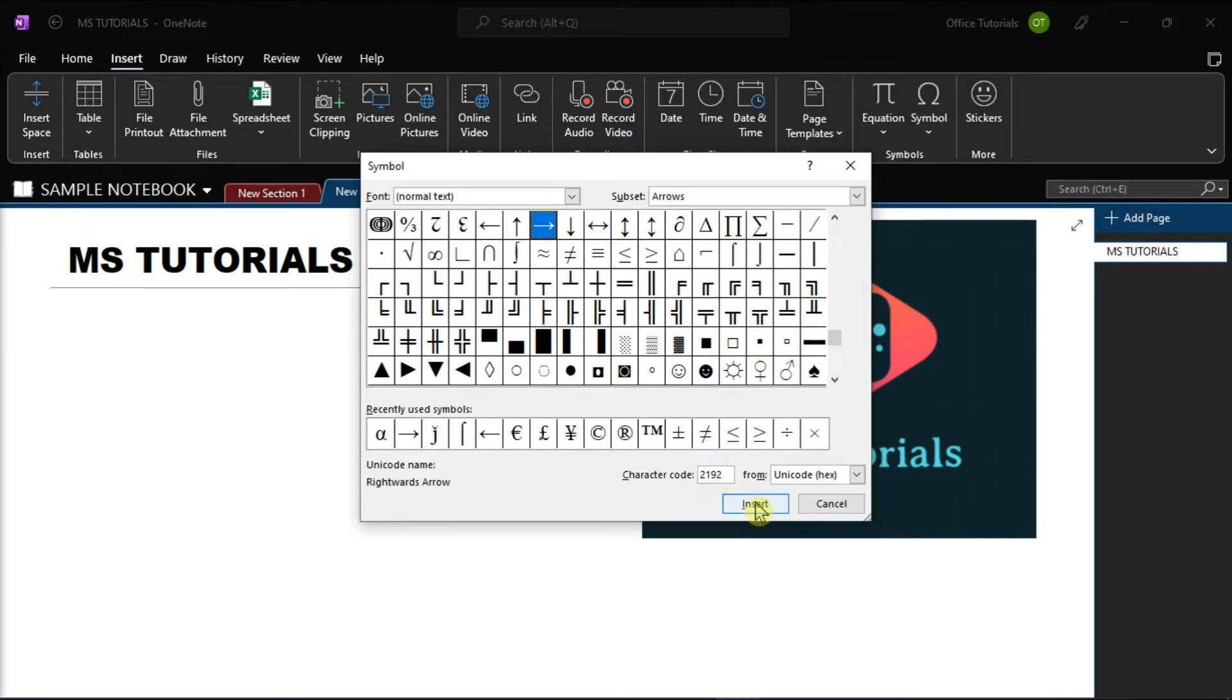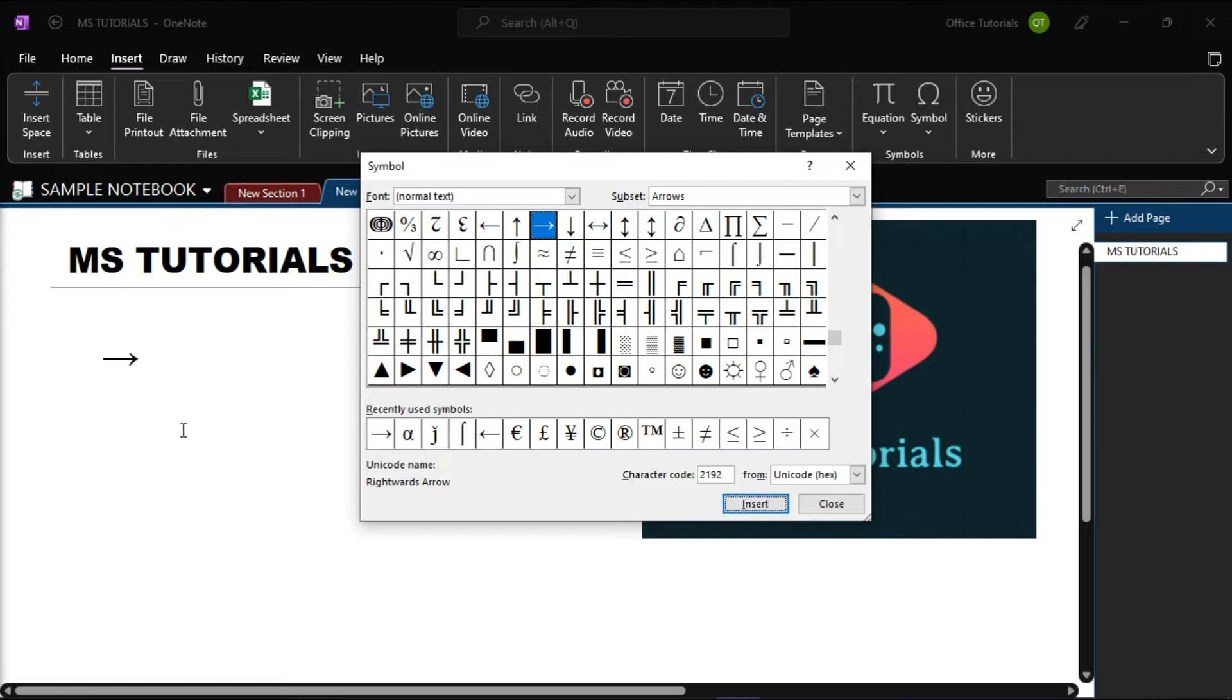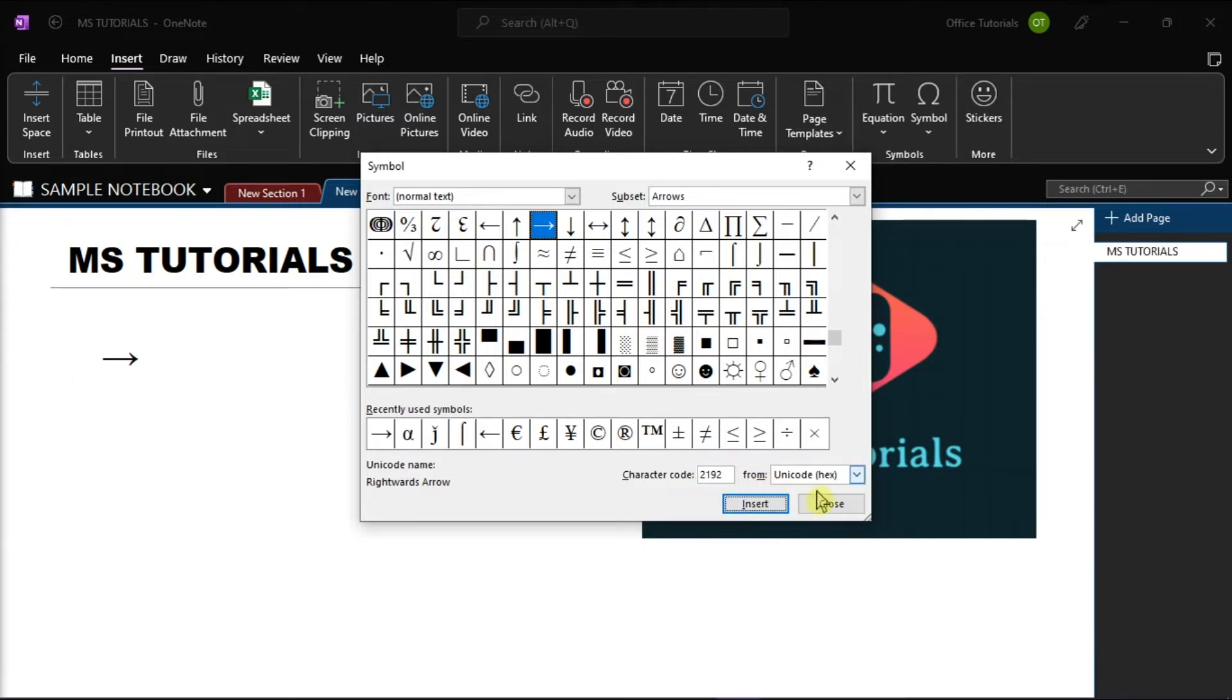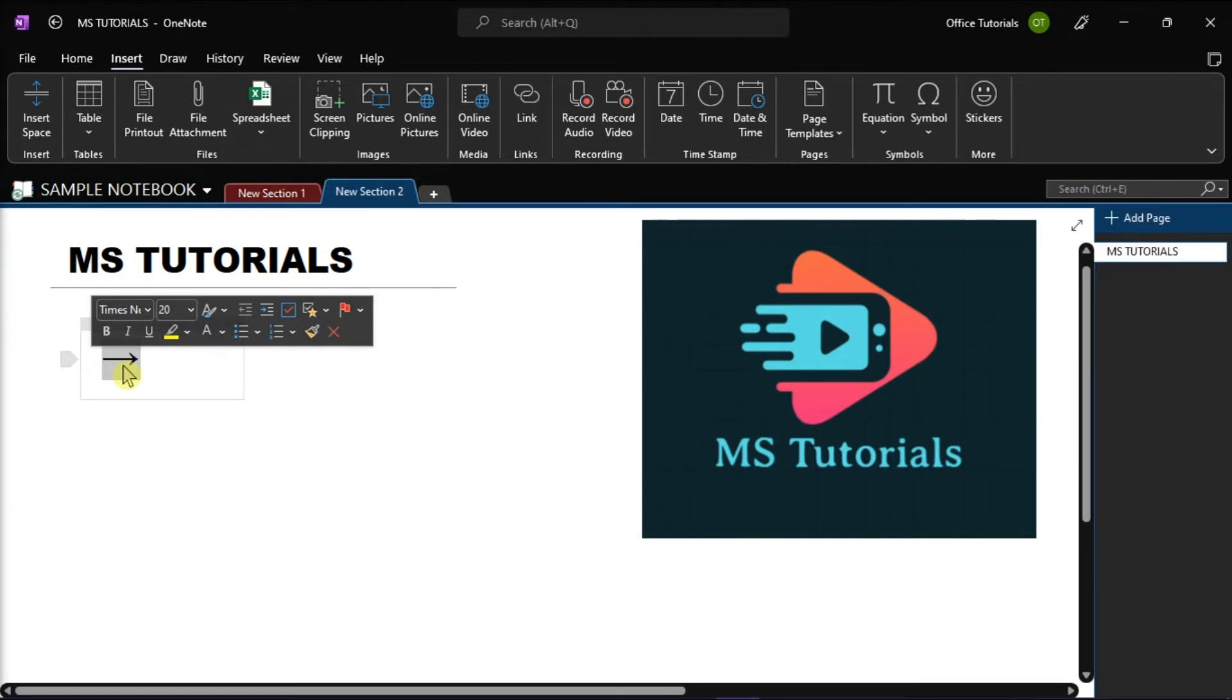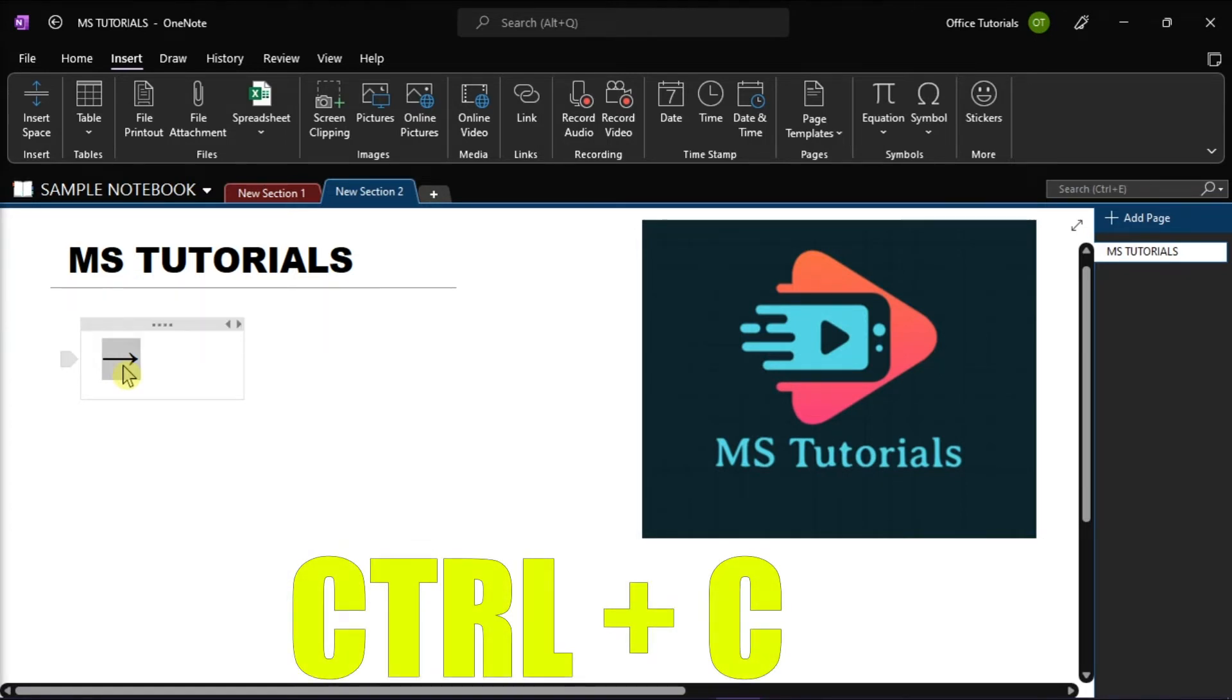Once you have found the symbol you want, click Insert. The selected symbol will now appear in OneNote where your pointer is set. Click Close to close the Symbol menu. Next, highlight the symbol and copy it by pressing Ctrl+C on your keyboard.